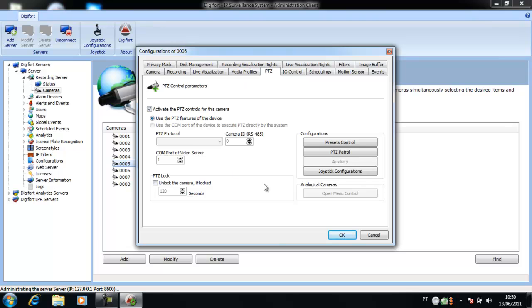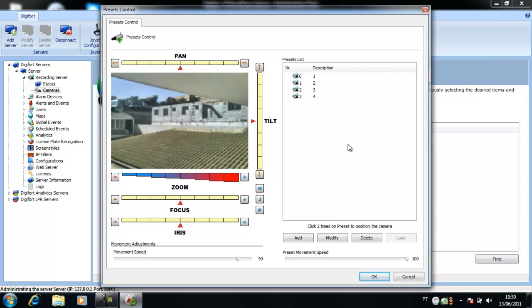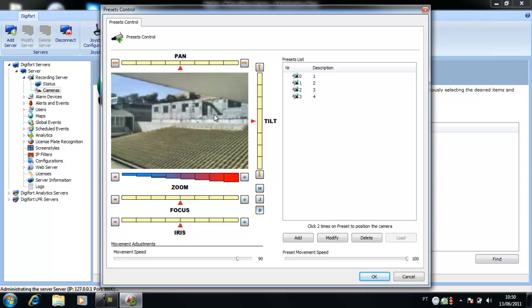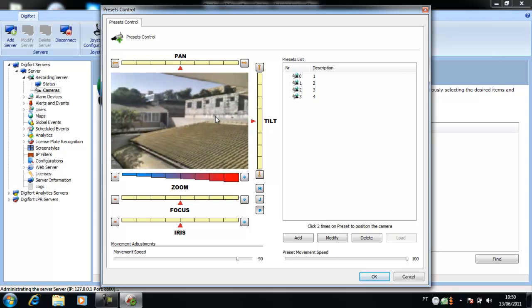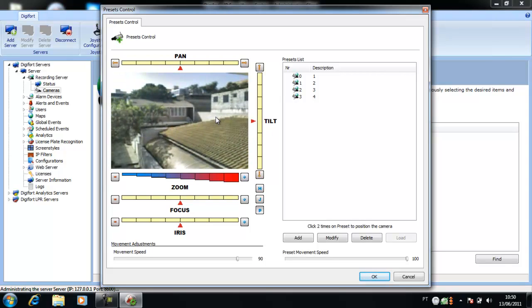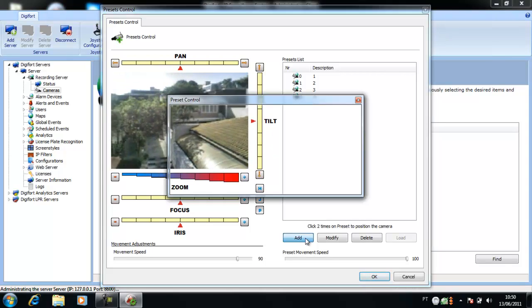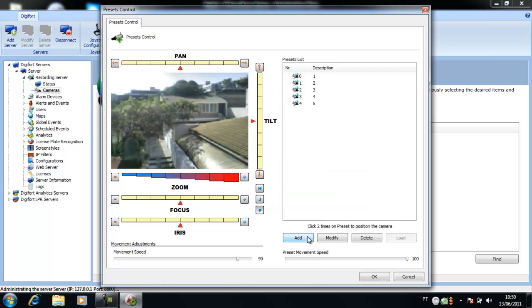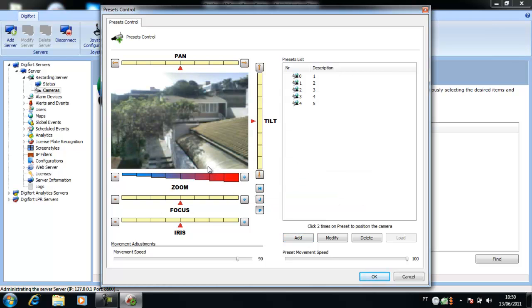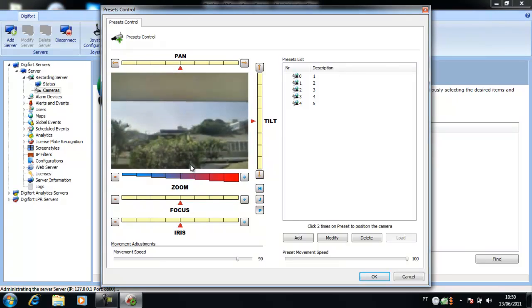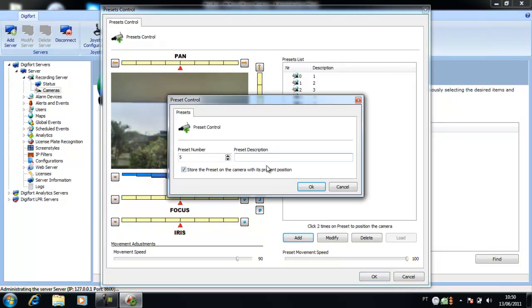First, we need to create all the presets that the camera will go through. Click on PTZ control. To create a PTZ control, select the position of the camera and click on Add. Give a description to the preset and click OK.